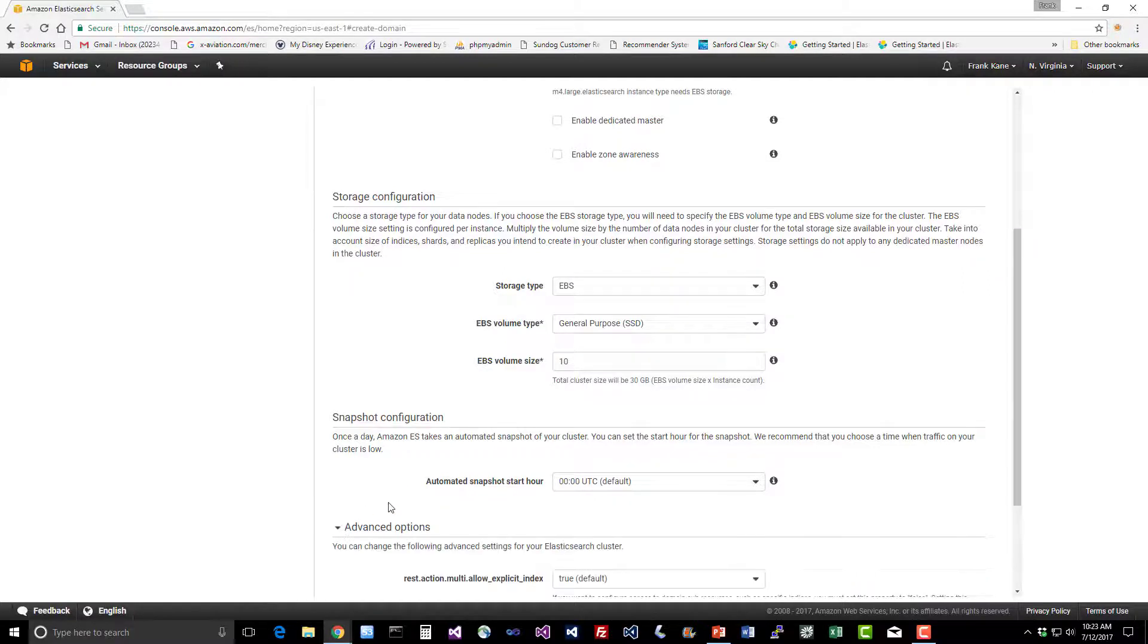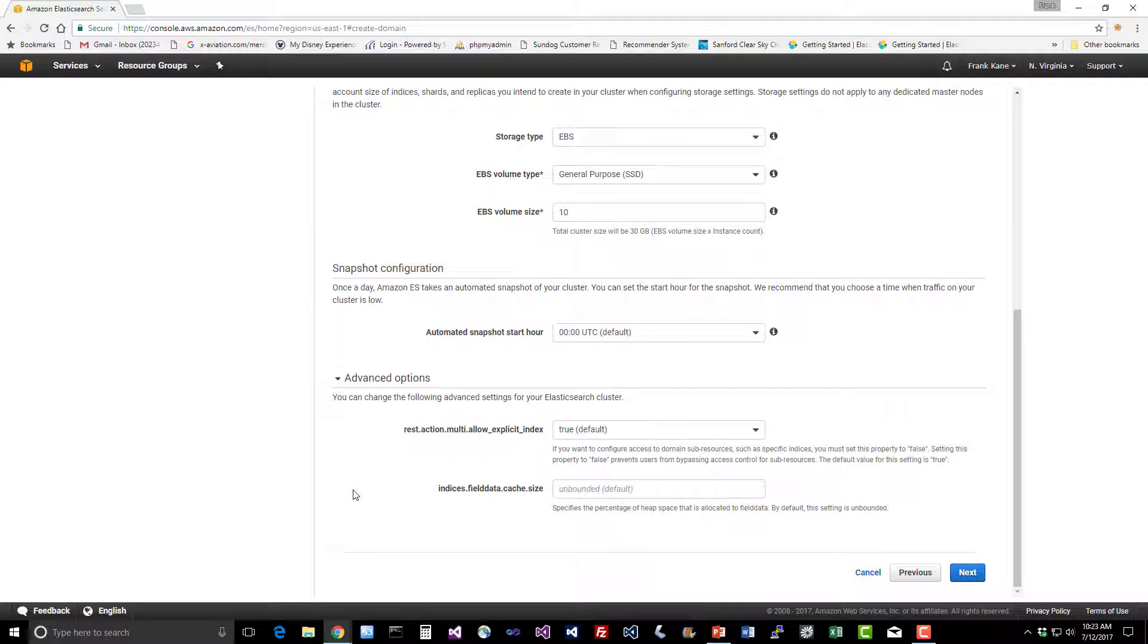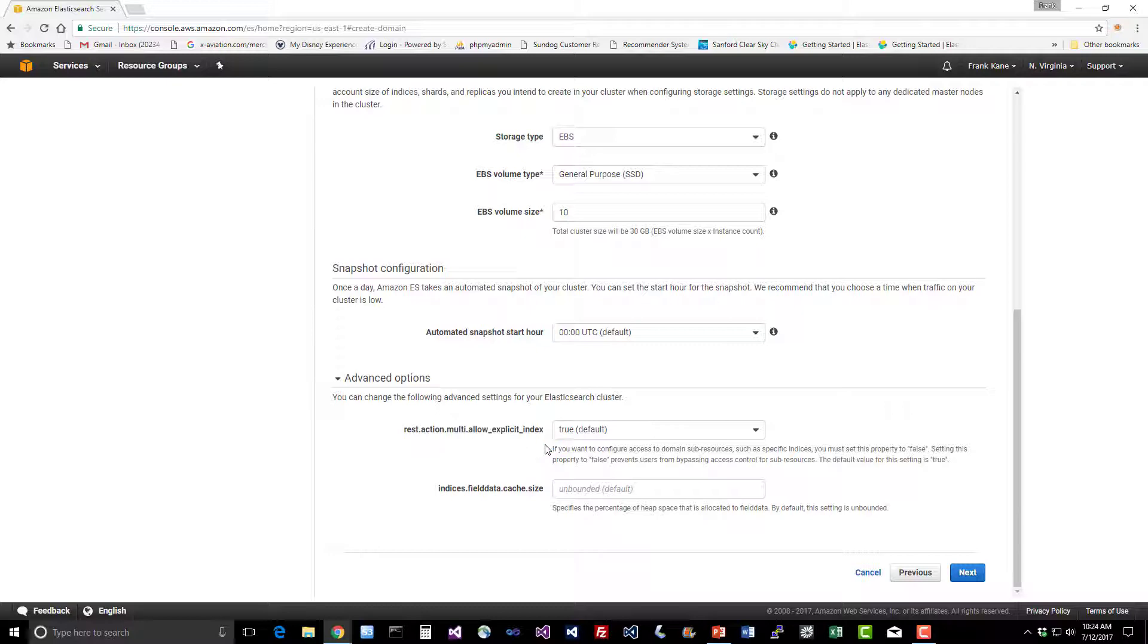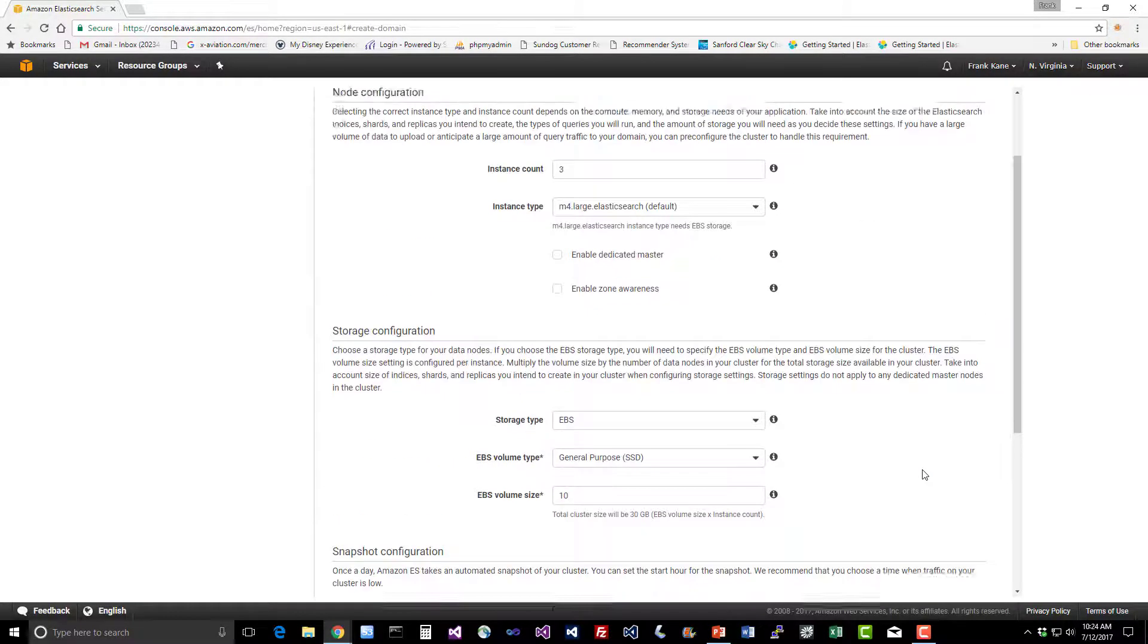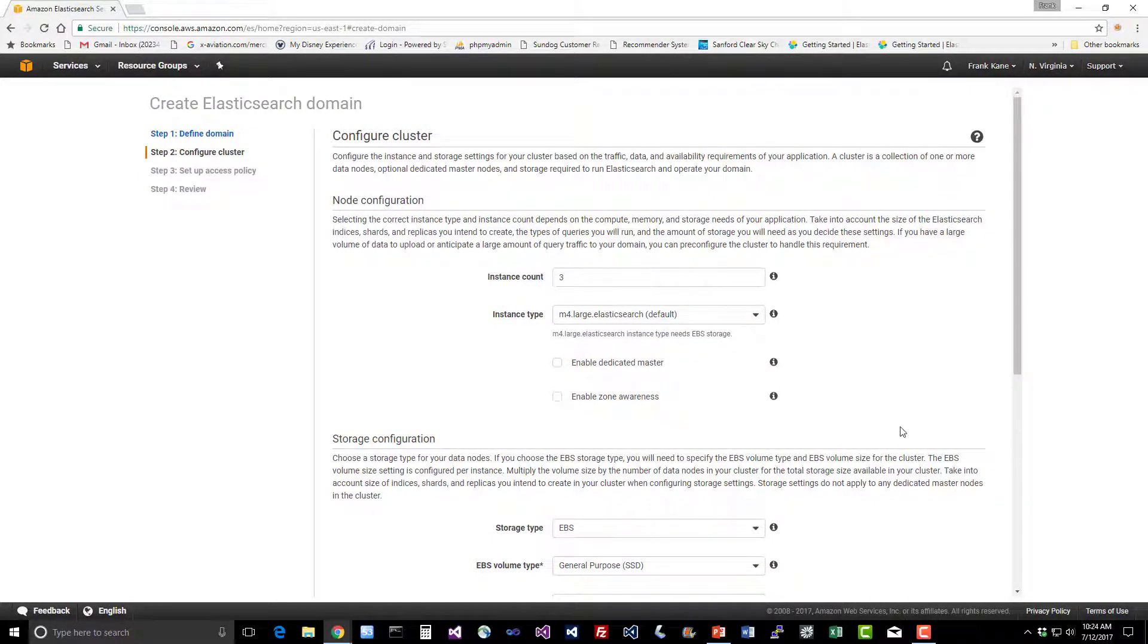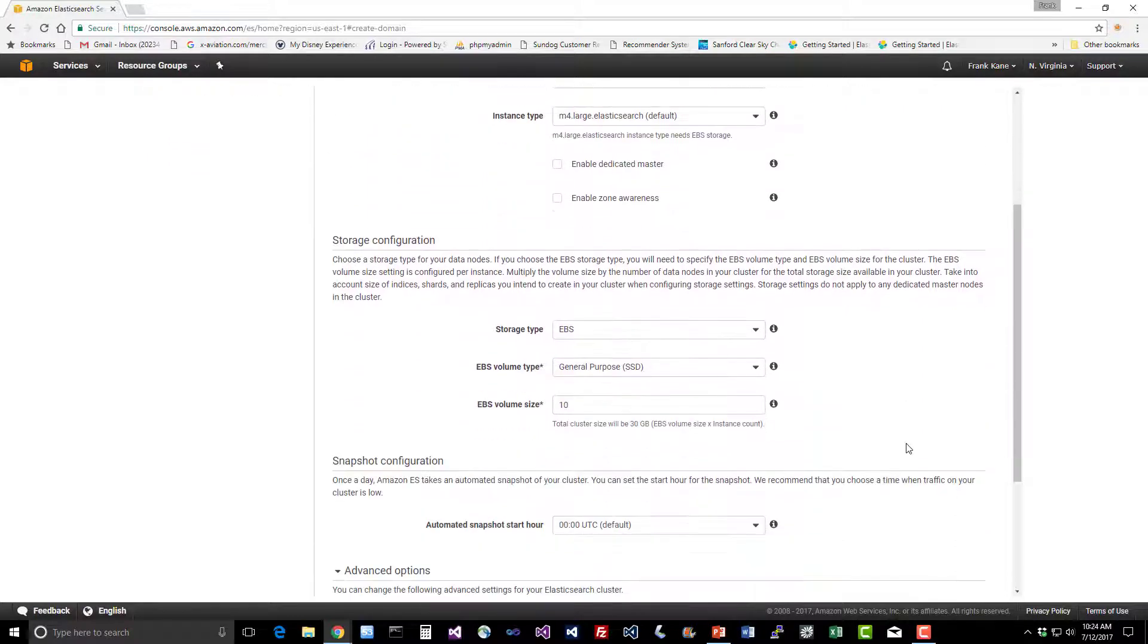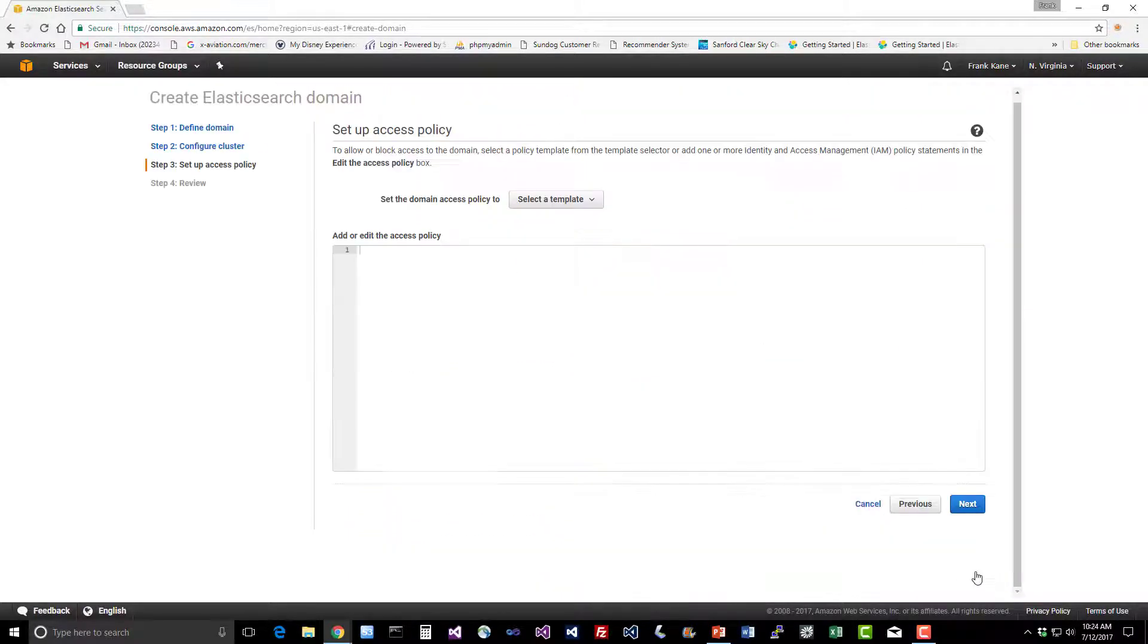If you open up the advanced options, there are some more things you can play with. Normally you won't have to mess with this. There are instances where you might want to manually adjust the cache size, and if you need to configure security at the index level, you'll want to mess around with this setting, but that's fairly unusual. So we're going to create a cluster using M4.large Elasticsearch hardware types, three of them in our mini cluster, and hit next.